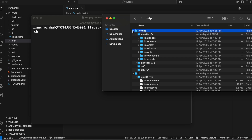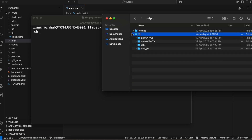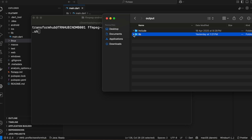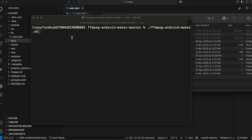Once this command is successful, inside the ffmpeg-android-maker-master folder you should see an 'output' folder, and inside that you should have 'include' and 'lib' folders which contain the different Android architectures. I have already run it so I'm not running it again.